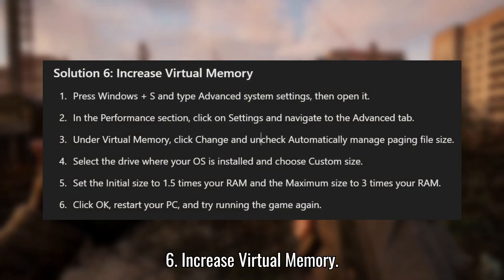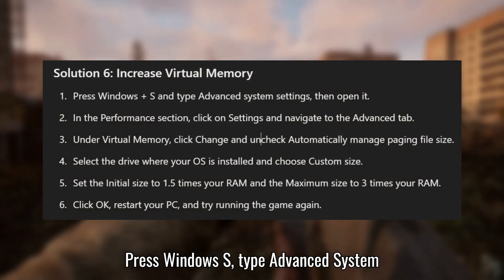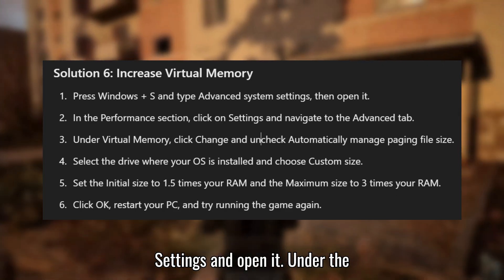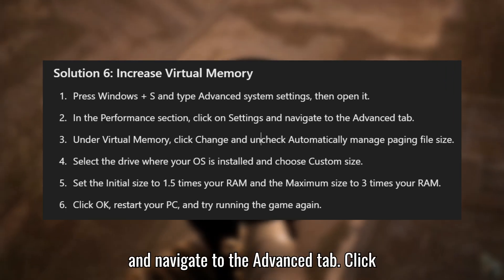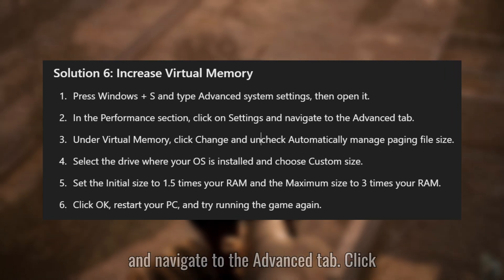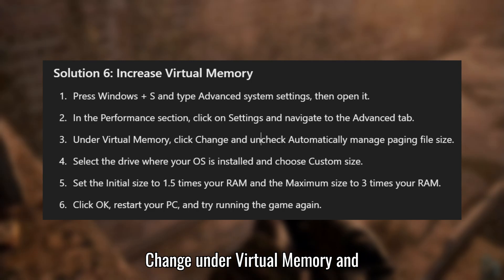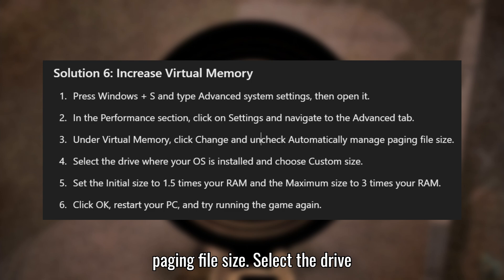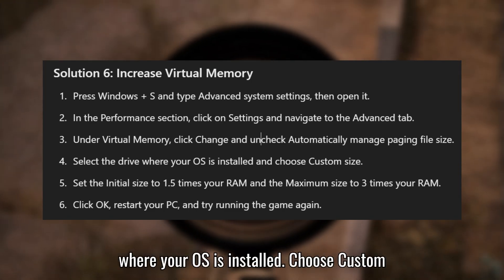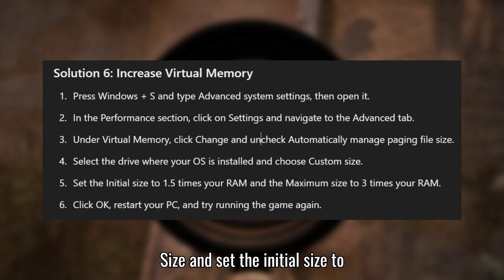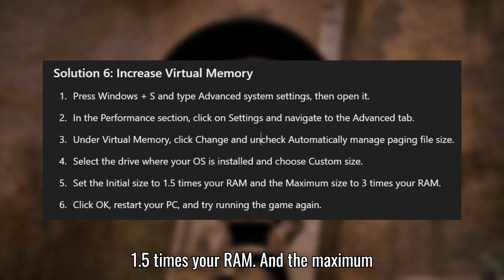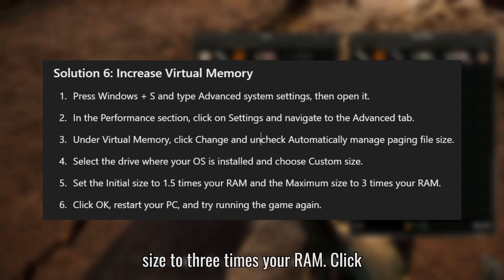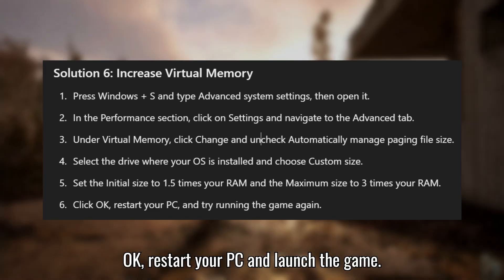Solution 6: Increase Virtual Memory. Press Windows + S, type Advanced System Settings, and open it. Under the Performance section, click on Settings and navigate to the Advanced tab. Click Change under Virtual Memory and uncheck 'Automatically Manage Paging File Size.' Select the drive where your OS is installed, choose Custom Size, and set the initial size to 1.5x your RAM and the maximum size to 3x your RAM. Click OK, restart your PC, and launch the game.